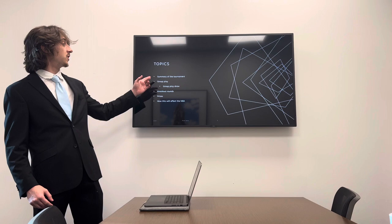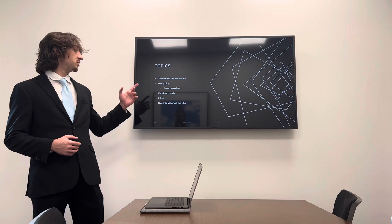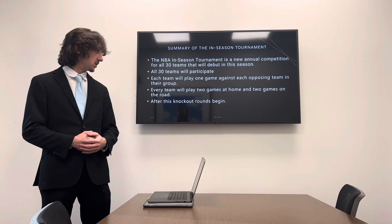So first off, these are the topics I'm going to go through: first, the summary of the tournament, second group play, group play draw, knockout rounds, the prizes, and how this will affect the NBA and its pros and cons.